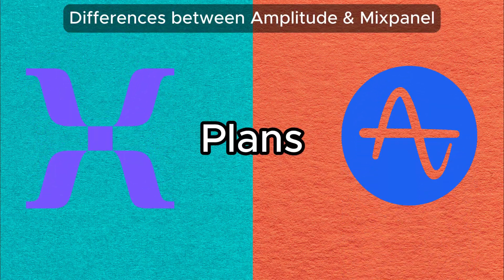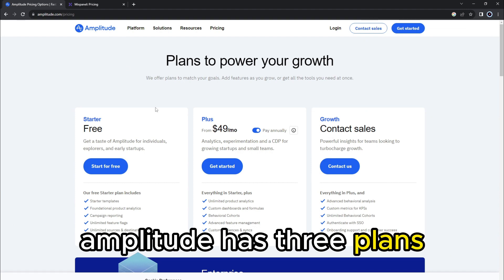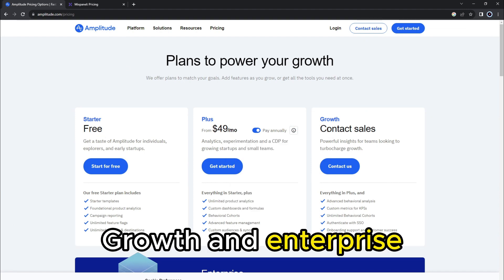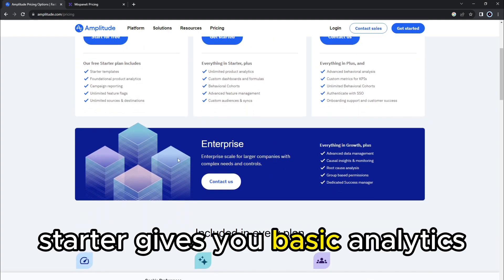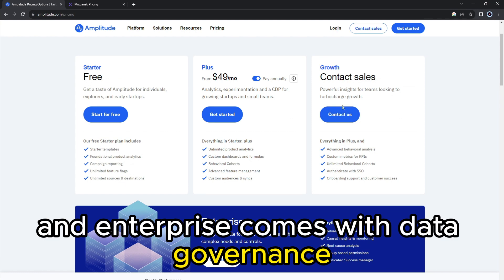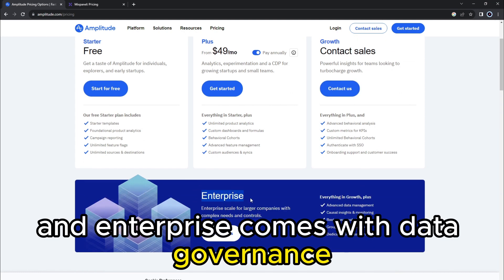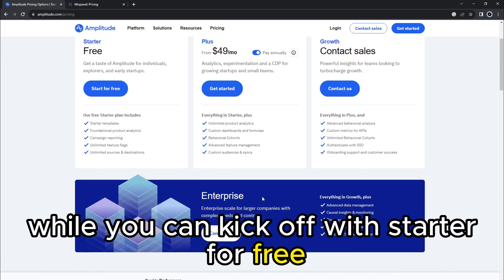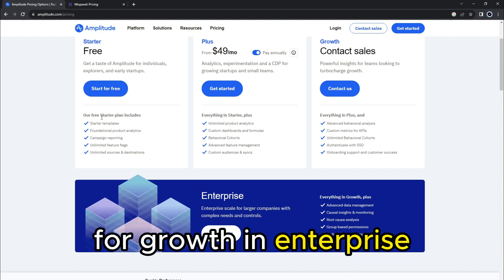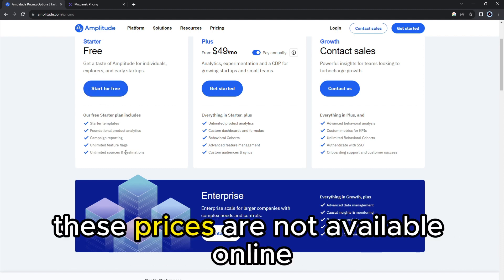Amplitude has three plans, including Starter, Growth, and Enterprise. Starter gives you basic analytics. Growth gives you advanced analytics. And Enterprise comes with data governance. While you can kick off with Starter for free, you must get a quote directly from the company for Growth and Enterprise. These prices are not available online.